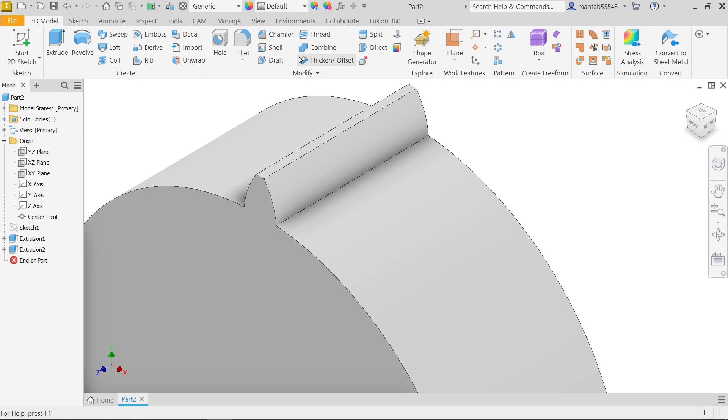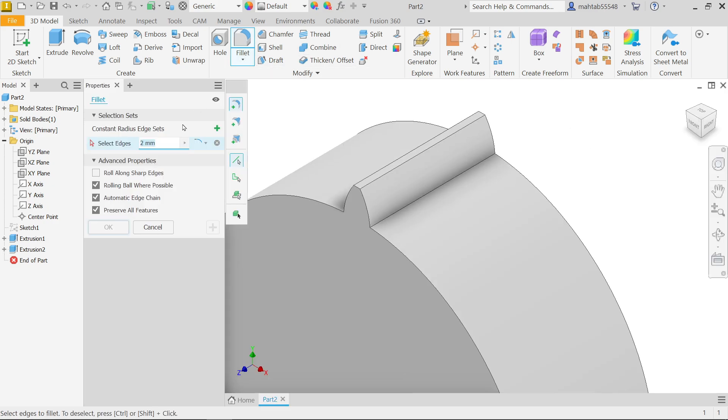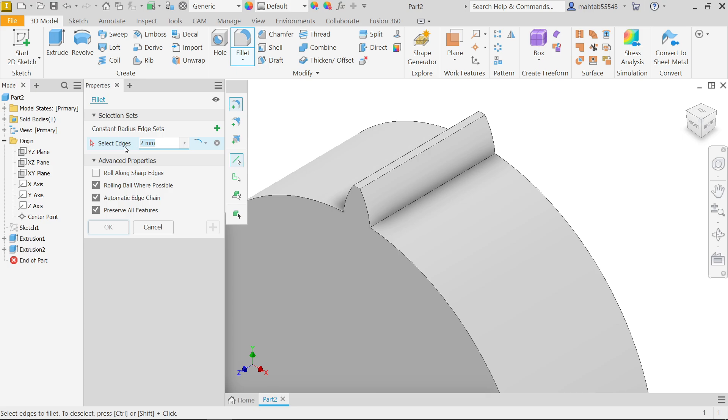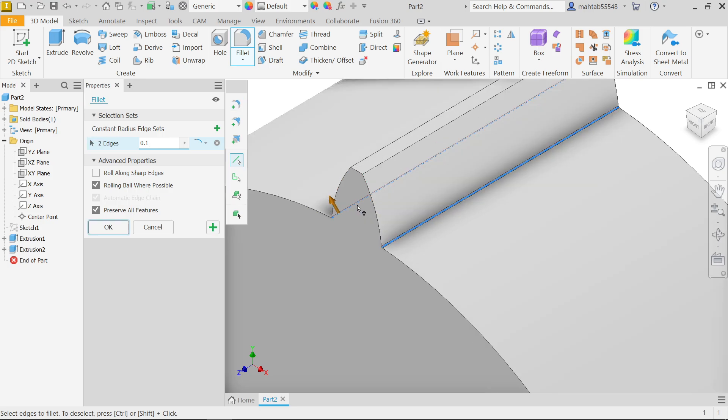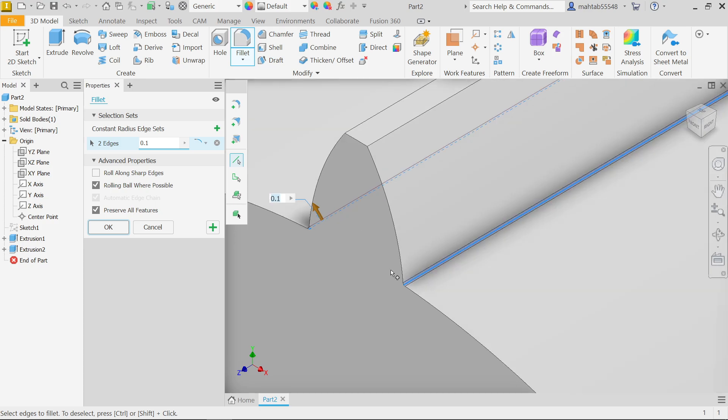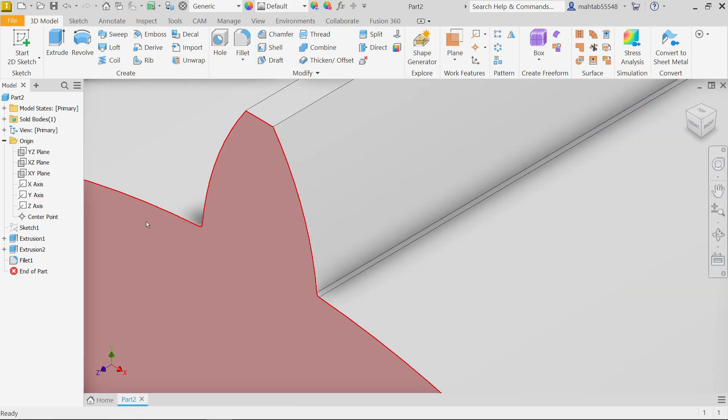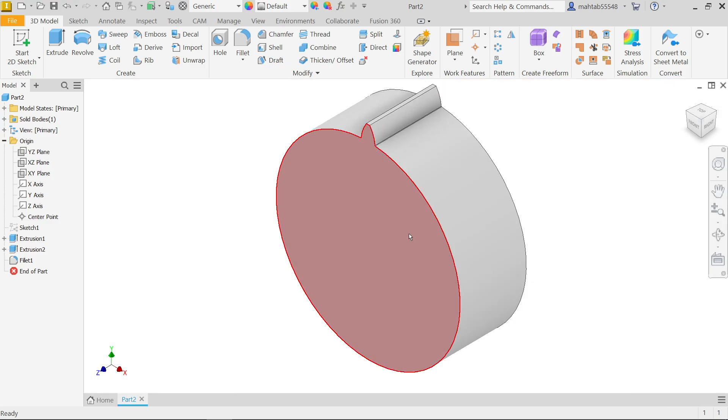Now let me choose here fillet. See the first option, choose add constant radius edge, set the first option. In selection set, here let's say 0.1. Now let me select edge 1, 2 - see these two edges we selected. Now it's time to make multiple number of teeth.